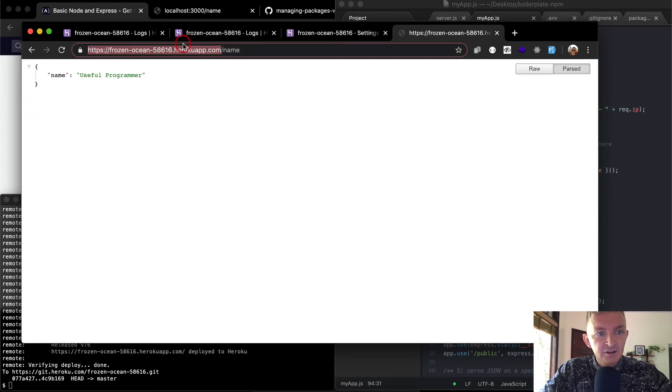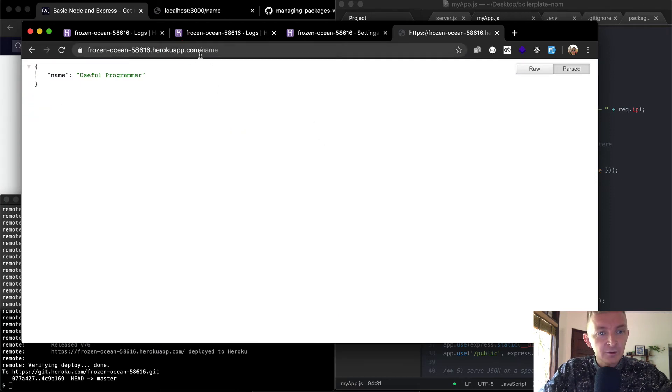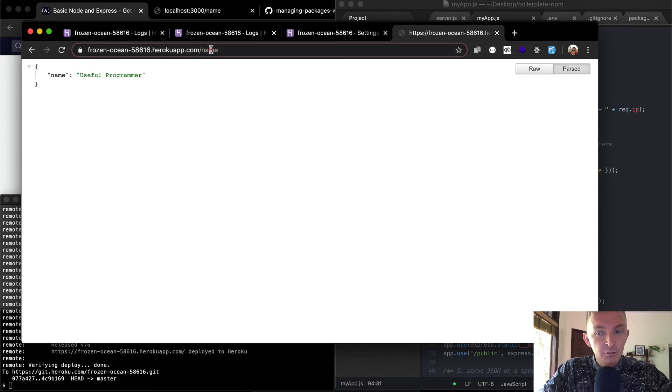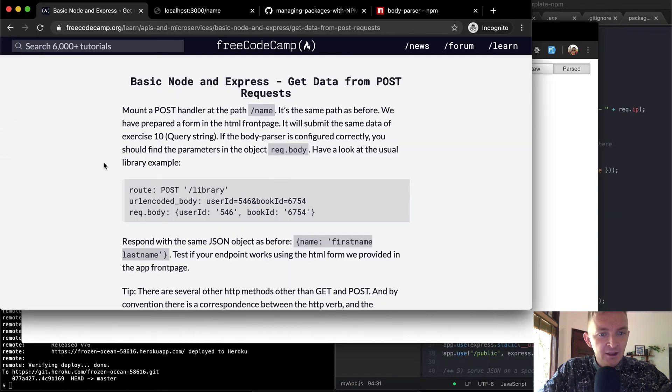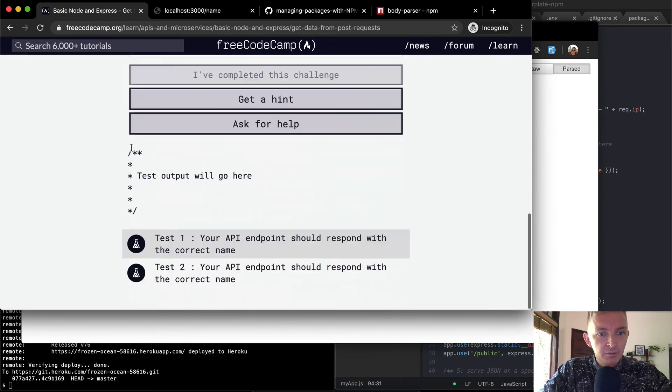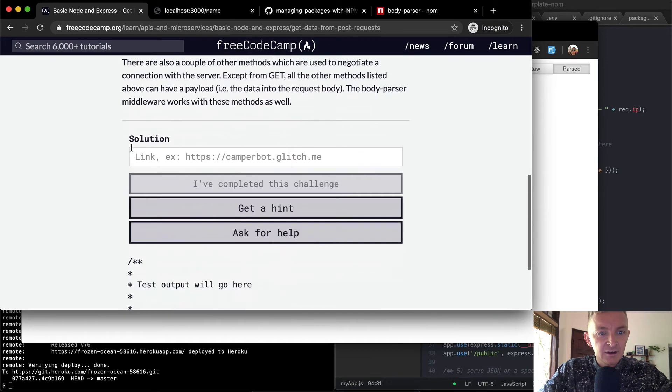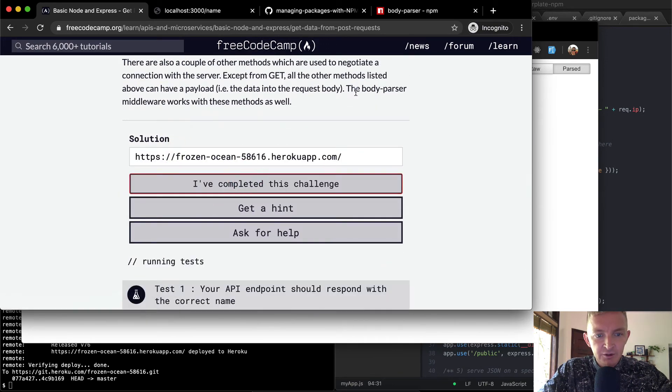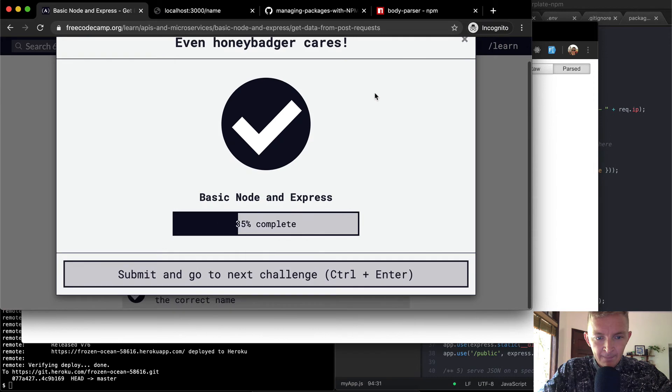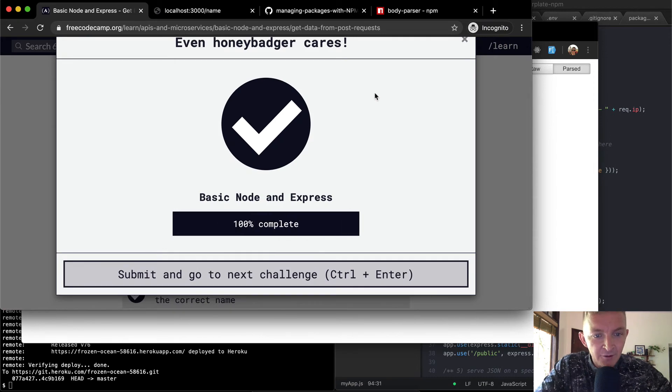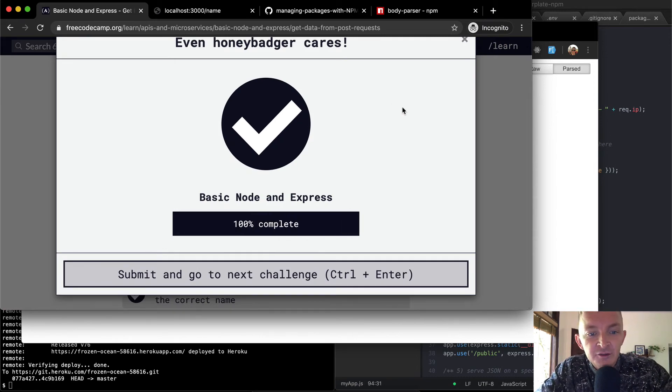I think that's what we wanted to do. So if we take the root URL of our publicly available server, and we paste it into here, this should complete the challenges. Awesome. So now we have completed our basic node and express.